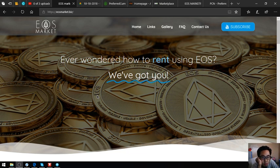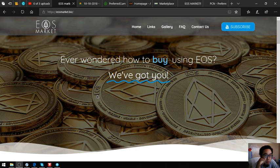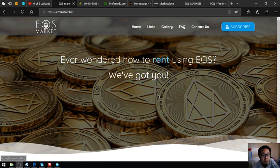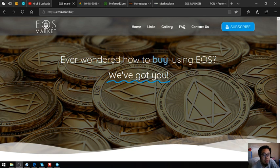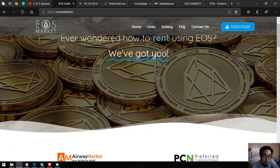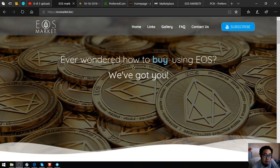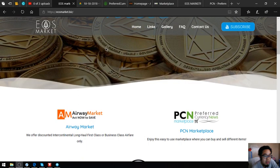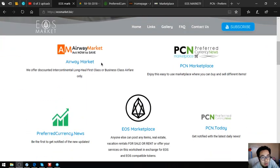The name of the website is called eosmarket.biz. This is their home page. Have you ever wondered how to buy, sell, or trade EOS? They've got you covered. In here there are a lot of links on how you can spend and earn using EOS.